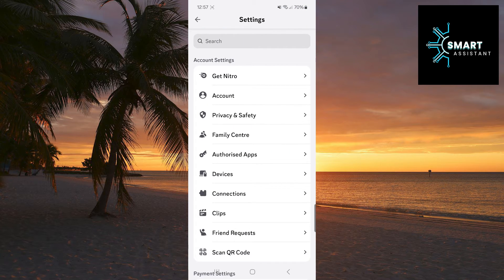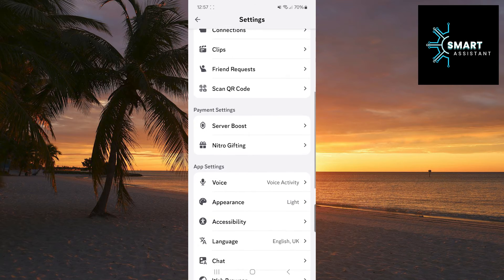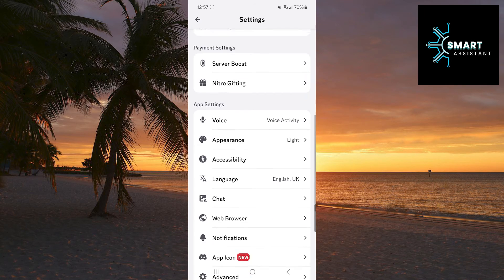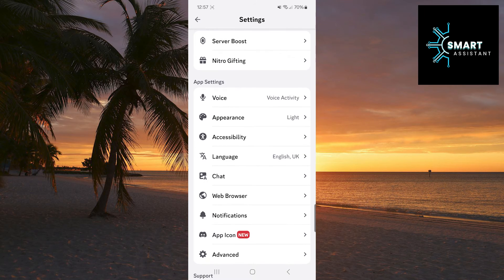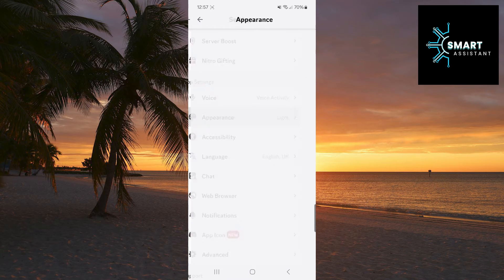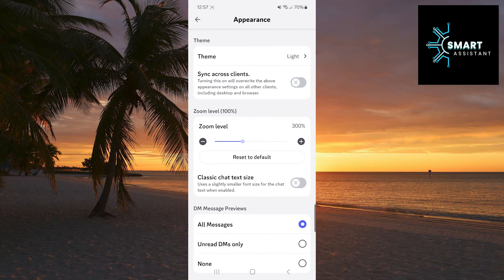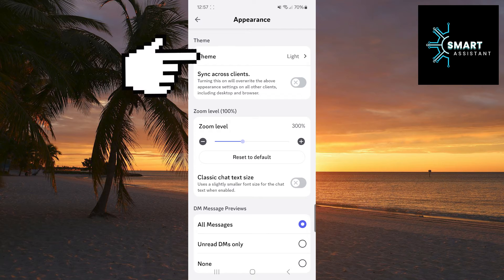In settings, scroll down until you see the appearance option, then tap on it. Once you've opened this option, now tap on theme.